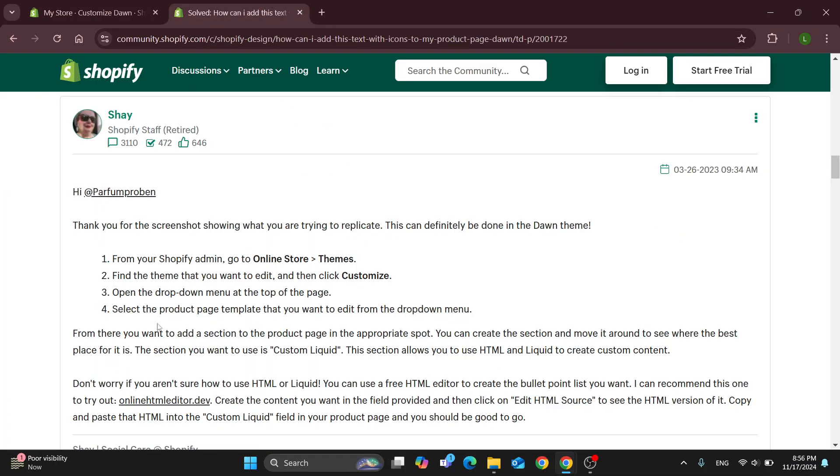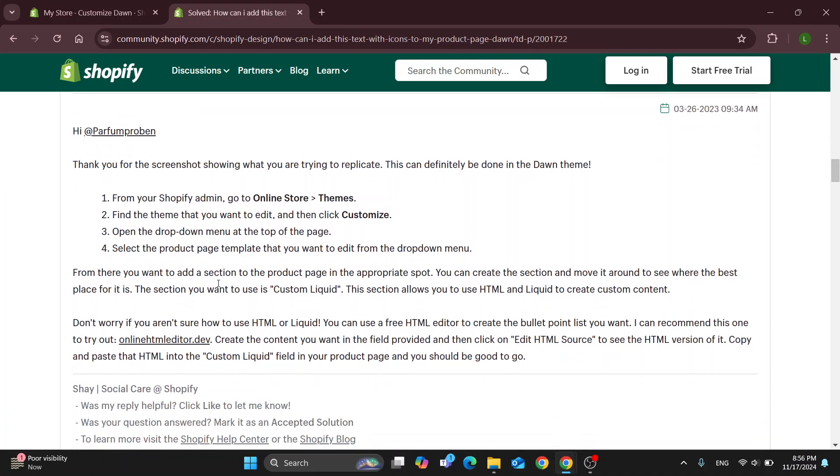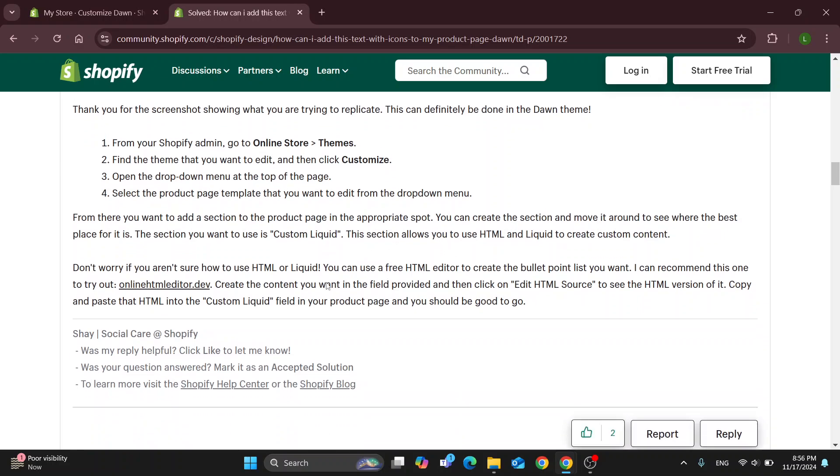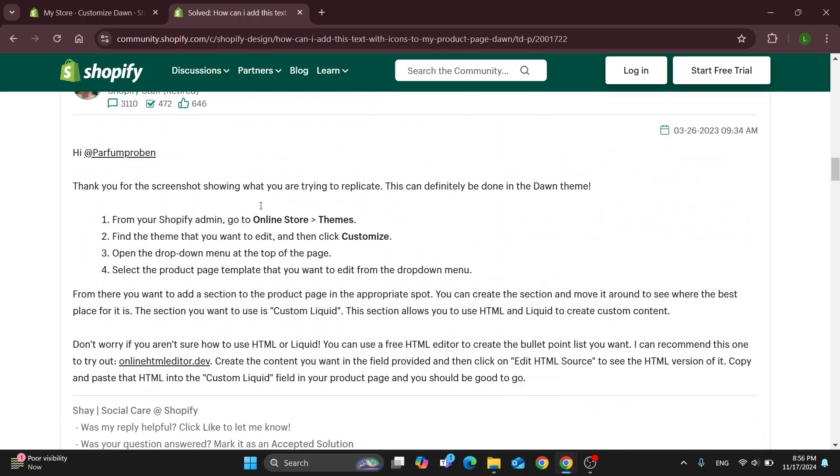From there you want to add a section to the product page in the appropriate spot and you can get started with adding HTML. If you aren't familiar with HTML or Liquid, you can use a free HTML editor to create a bullet point.